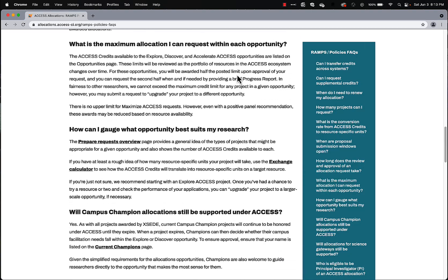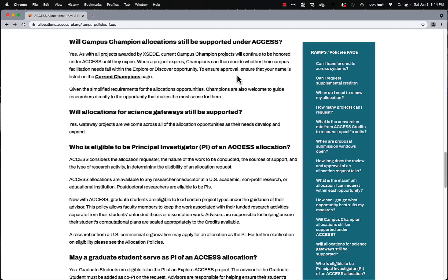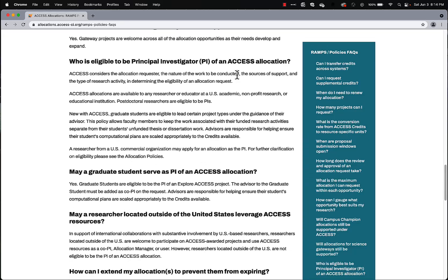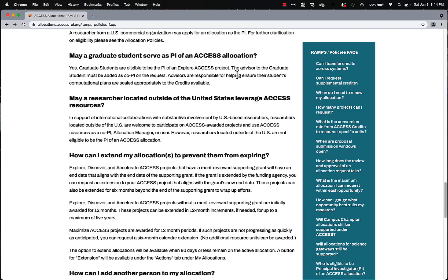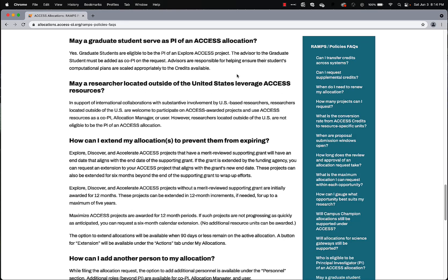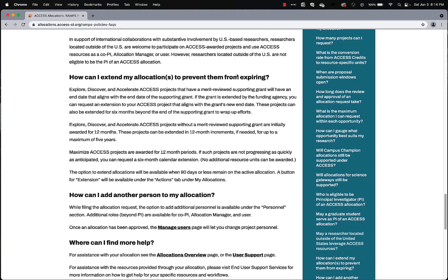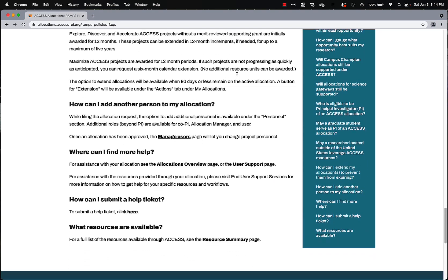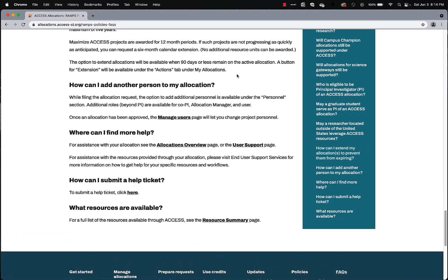Lots of different questions. So when you have a question, I encourage you to come here to the Allocations Frequently Asked Questions page, if your question is specific to allocations, because probably someone else has had the same question, and you can find the answers to your question here.